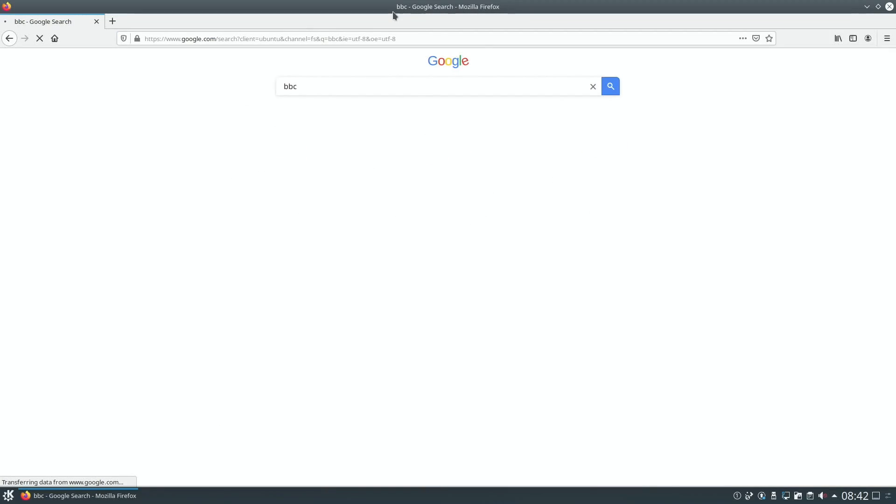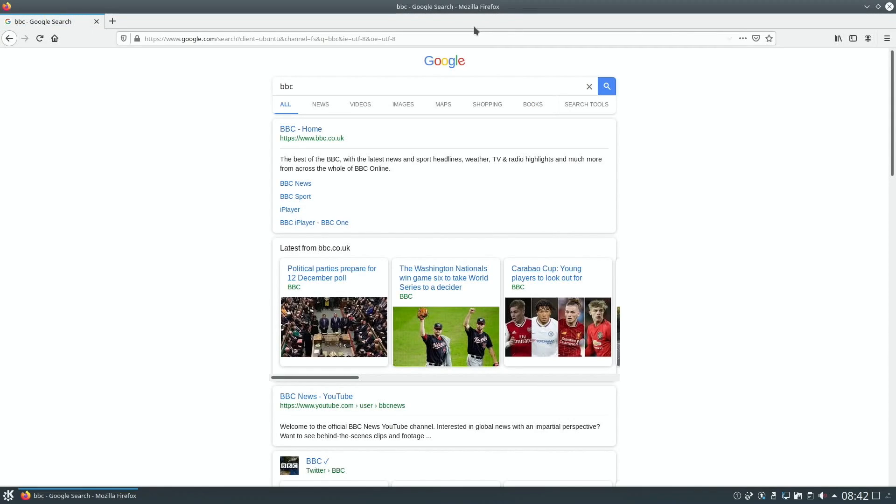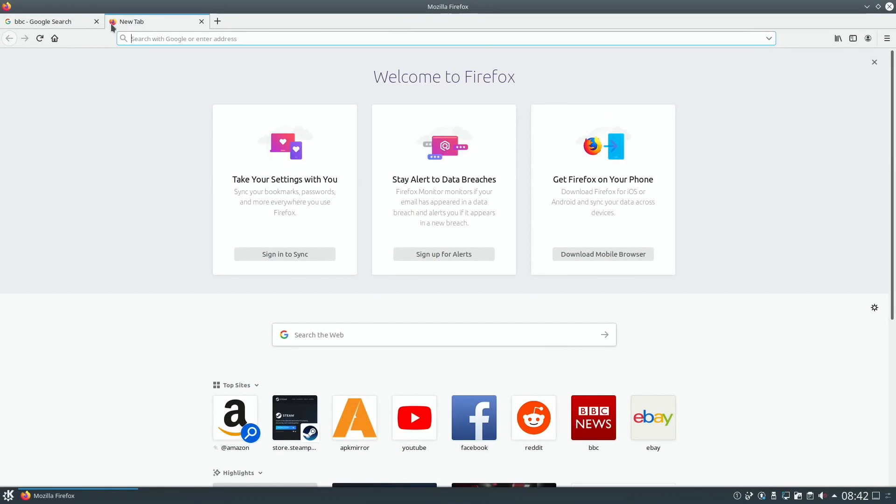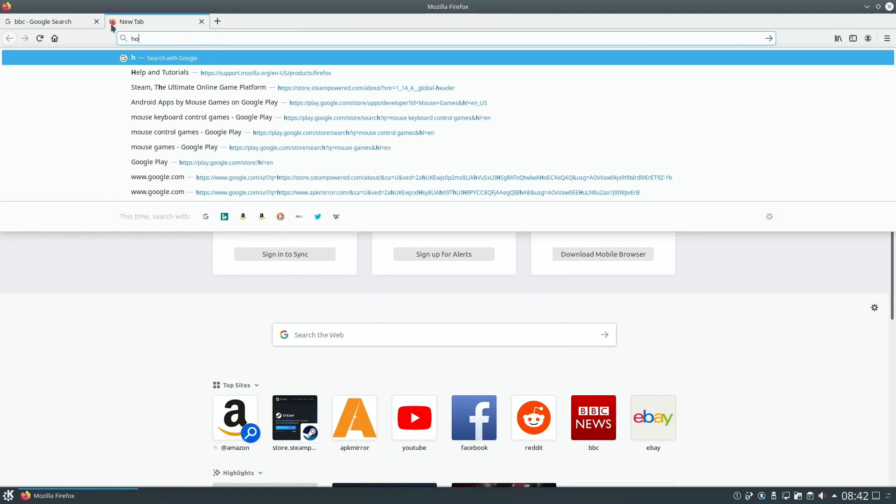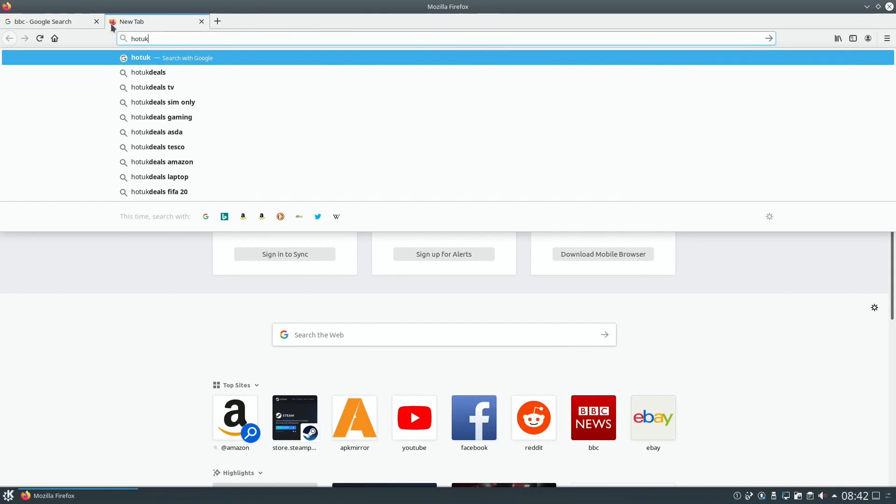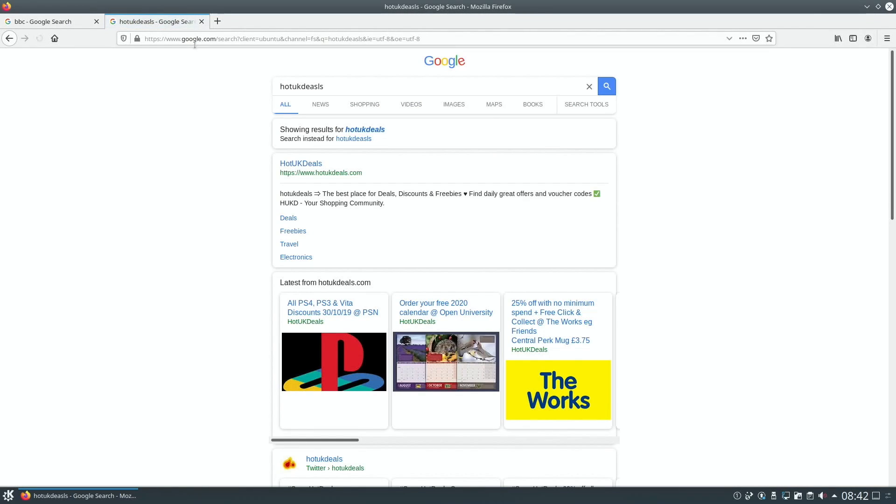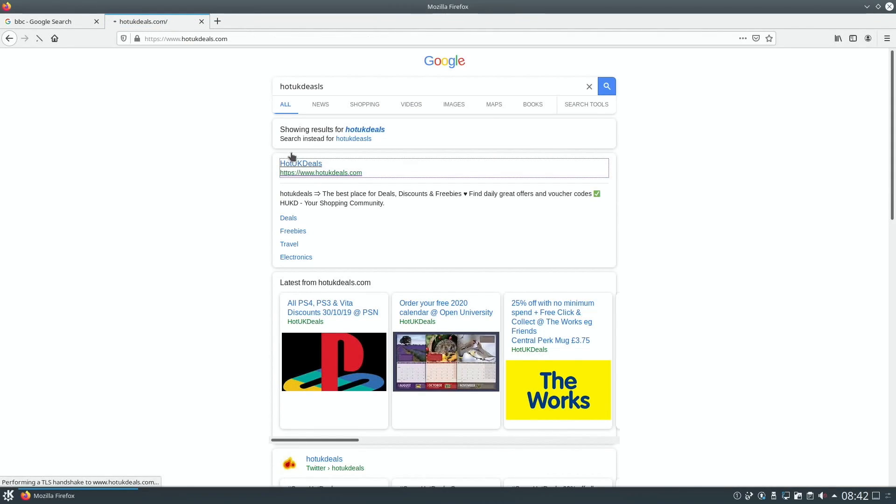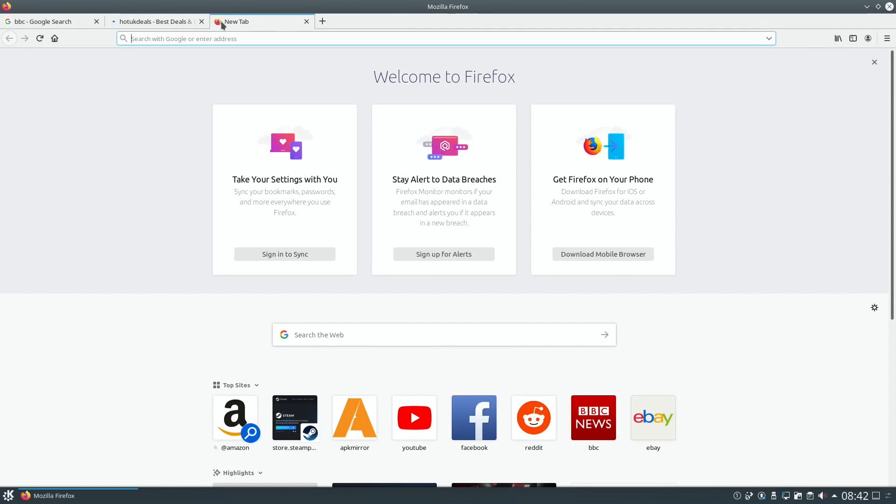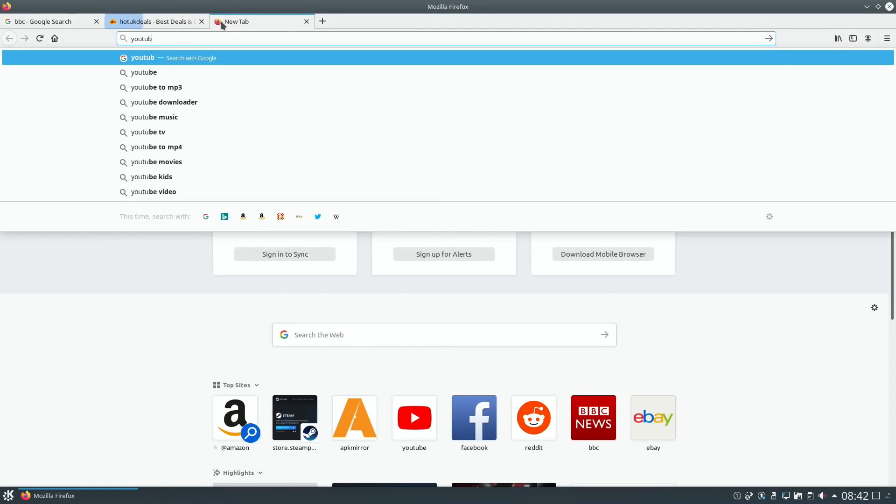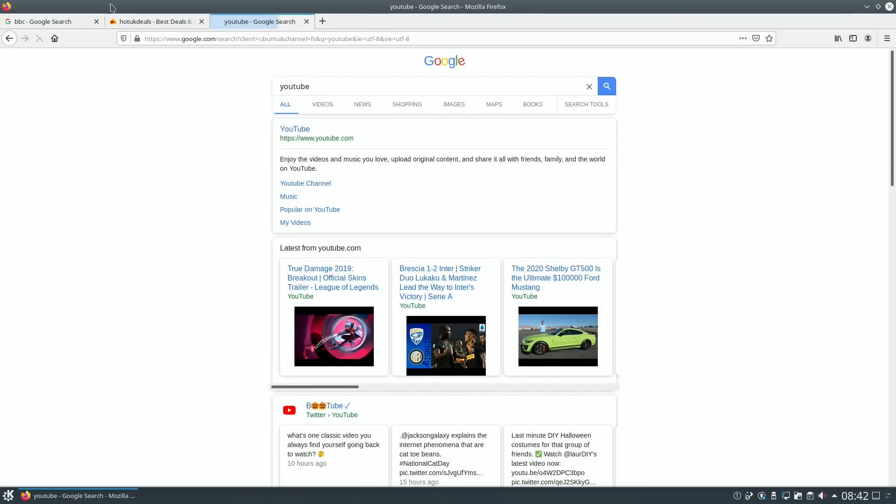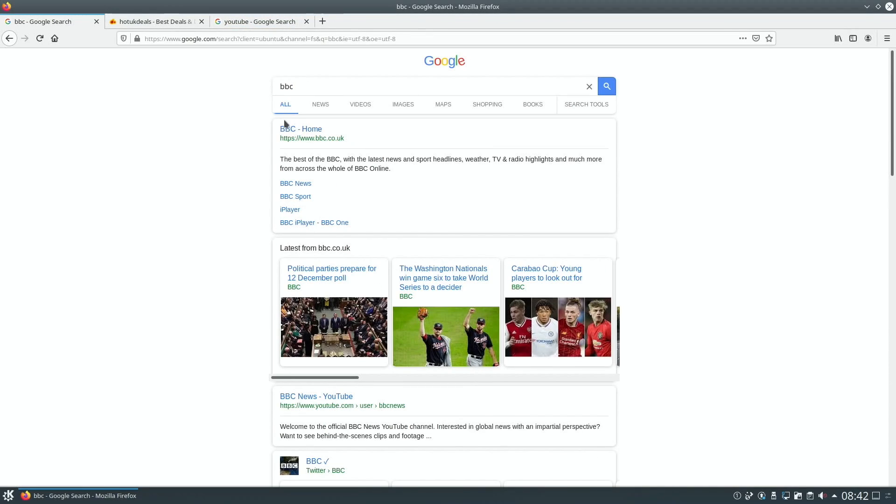Let's do a little search. That seems to be alright. I've got to try YouTube. Let's go back to BBC.